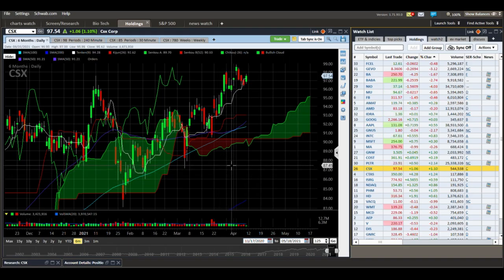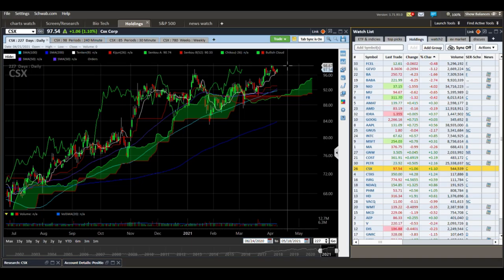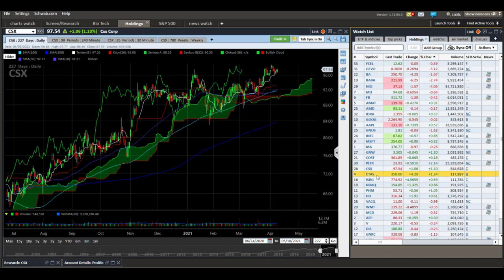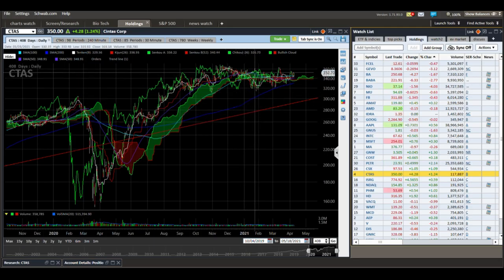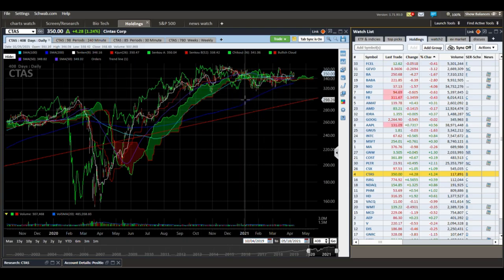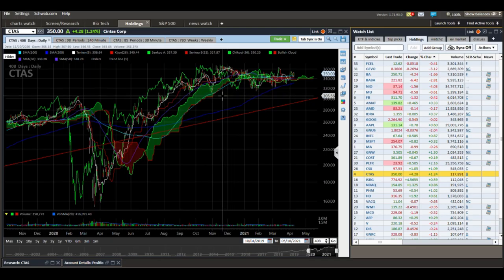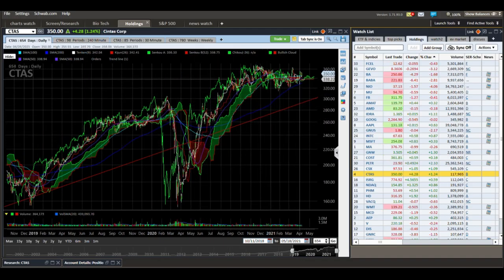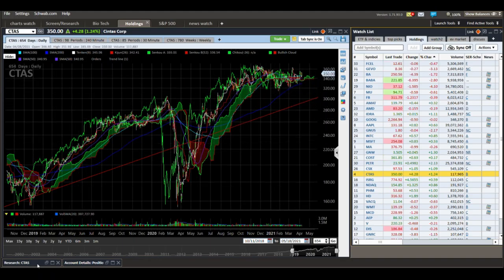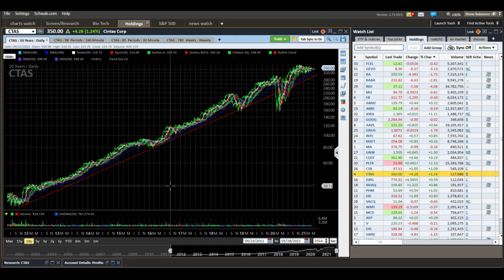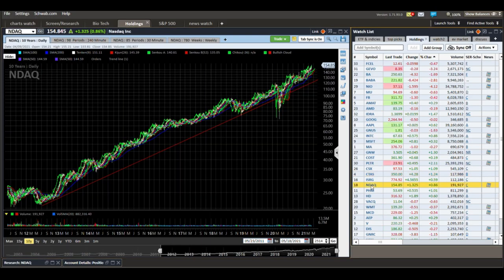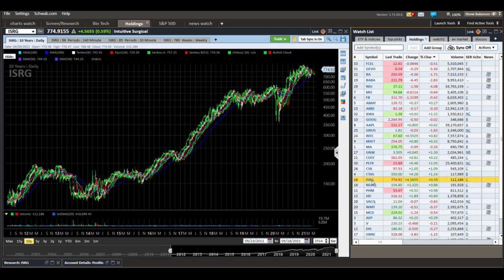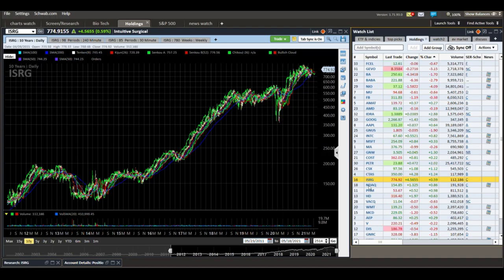CSX rails looking pretty strong — we made a 52-week high right here. Cintas — I like this stock. They do uniform services for restaurants, warehouses, and similar businesses. It's been consolidating after a nice rally out of the COVID crash. We can get closer to this rising trend line — I can see an opportunity to add more. There's a 10-year rising trend line on this thing. The Nasdaq also has a 10-year rising trend. Intuitive Surgical — the trend is a little more choppy, but I like it. I got into a lot of these during the COVID crash — a great opportunity.